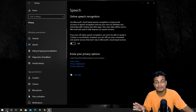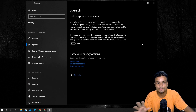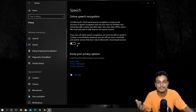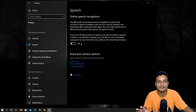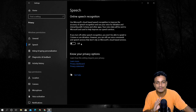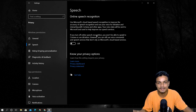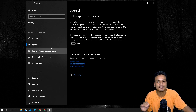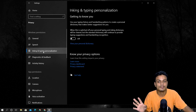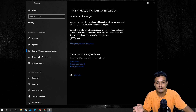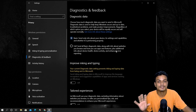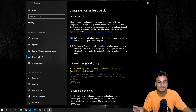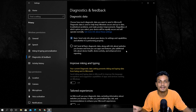For Speech — I don't use Cortana, so I don't want the online speech recognition. If you use Cortana or anything related to speech, you may want to keep it on, but I turn it off. For Inking and Personalization, I turn that off as well.